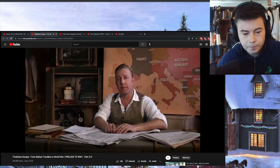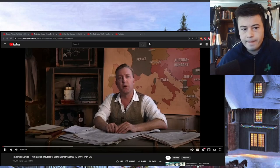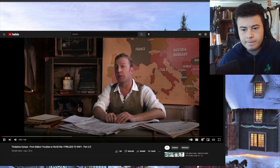My name is Indy Neidell, and this channel, The Great War, follows World War I week by week exactly 100 years later. But before we can do that properly, we thought we'd give you a little background on Europe in 1914.